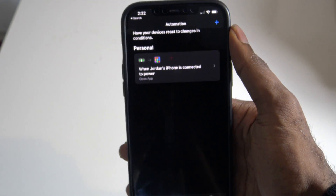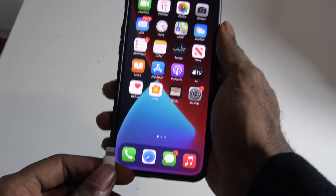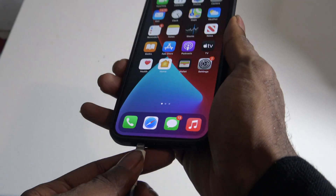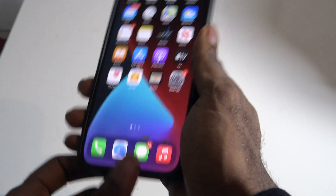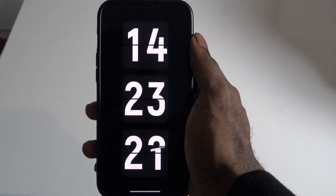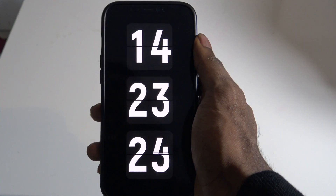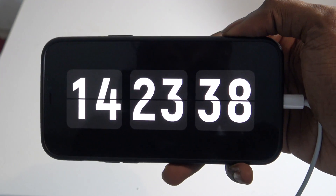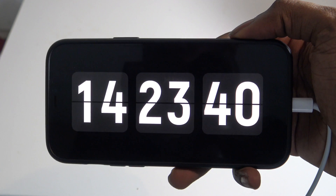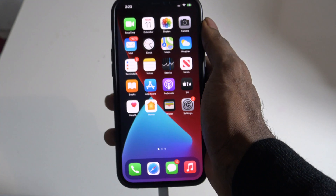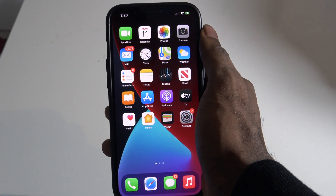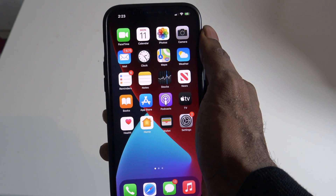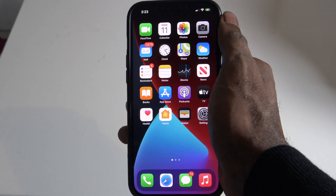Now we can give this app a test run. Go ahead and plug in your iPhone, and once you plug it in you can see that we have the always-on display immediately. You can turn it around and see that the app works. It's a very simple process overall.